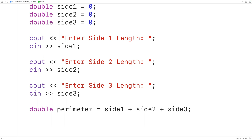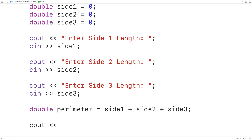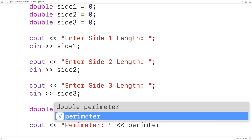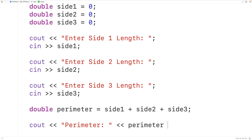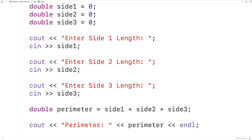Next we can output that perimeter. We'll have cout and output 'Perimeter:' and then output the actual perimeter value stored in the perimeter variable. Then we'll output an endl, which will make it so any further output from our program appears on the next line.